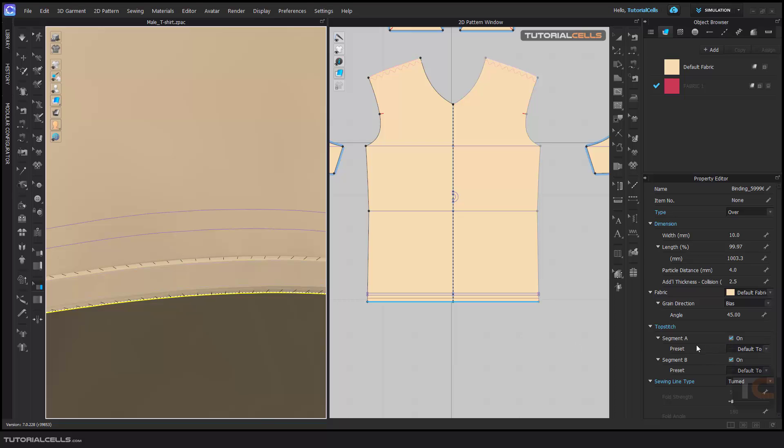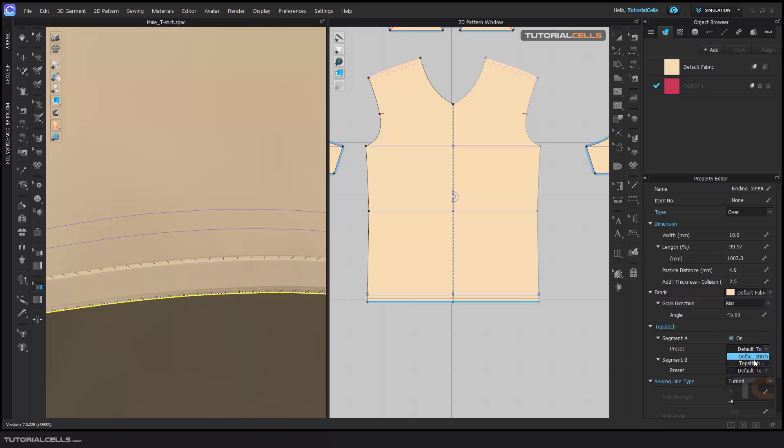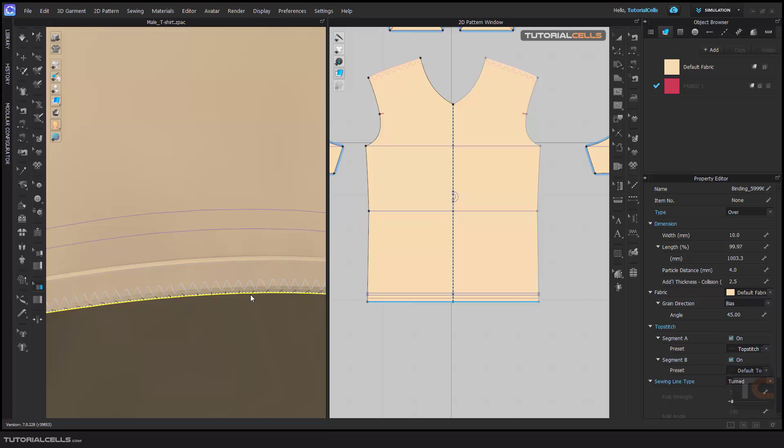Select it. And for example, top stitch A, you can add another top stitch zigzag here to that. Interesting.